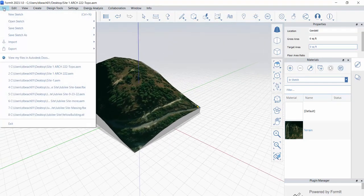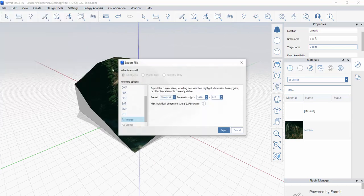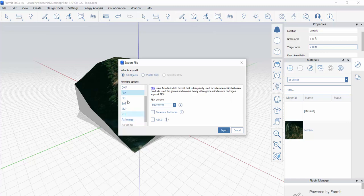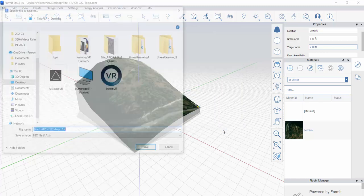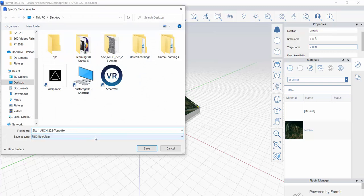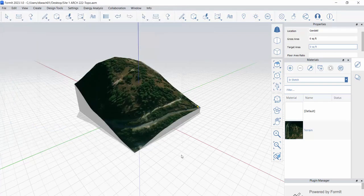And one of the ways that I can go about that is actually leveraging this original Formit file. So from this Formit file, if I do file, export locally, I can also save out an FBX version. So I'm going to do, again, visible only, my FBX file. And this is visible only, even though I've turned off all my layers and have things set. I want to make sure it's only taking this topography object, okay? So I'm exporting an FBX. I'm going to hit the Export button here. And then we'll save its location to the desktop. So Site1, Arc222, Topo, FBX.